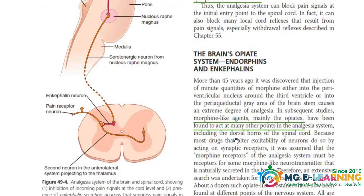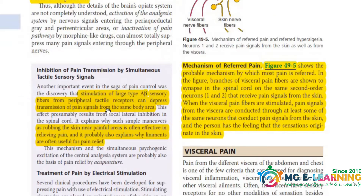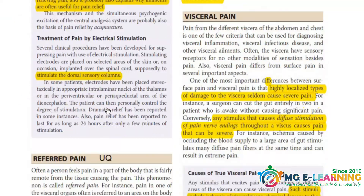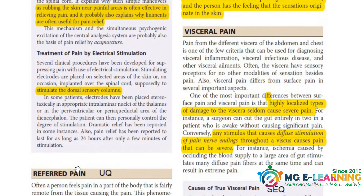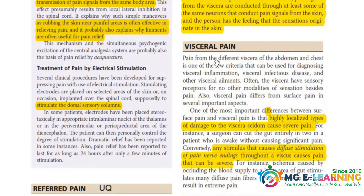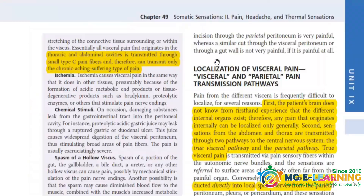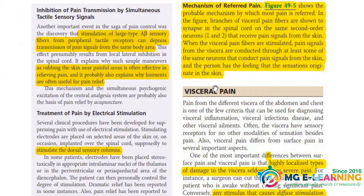You should know about the endorphin and enkephalin system and the chemicals involved — these main chemicals are important for MCQs. An important UQ is referred pain; you should know the definition of referred pain and the enkephalin system involved in referred pain. There is also visceral pain, which is important for MCQs, along with its causes.